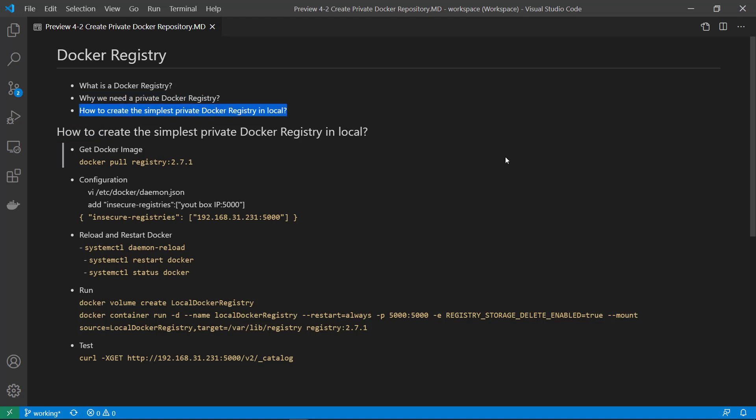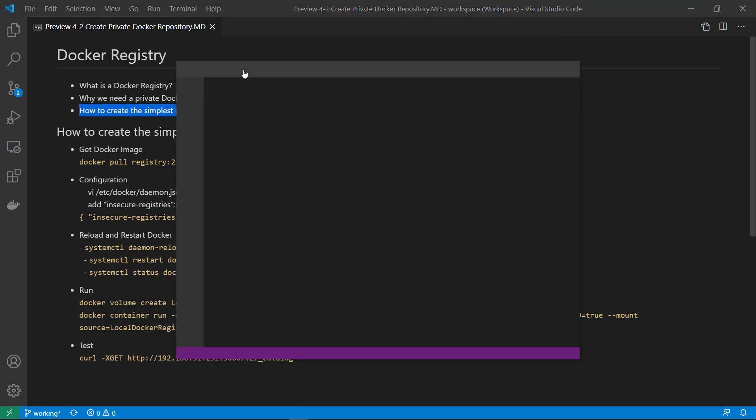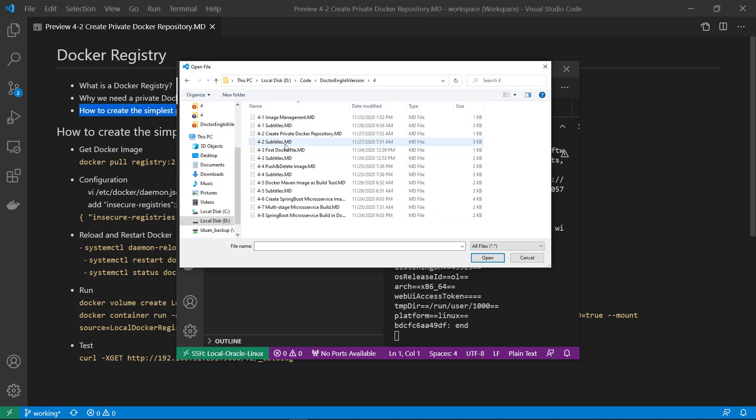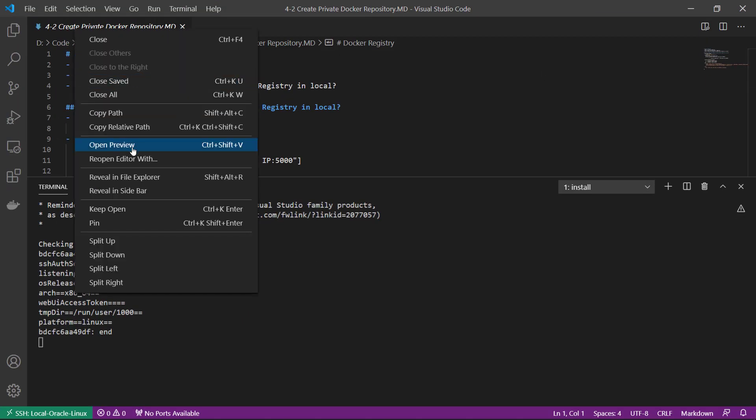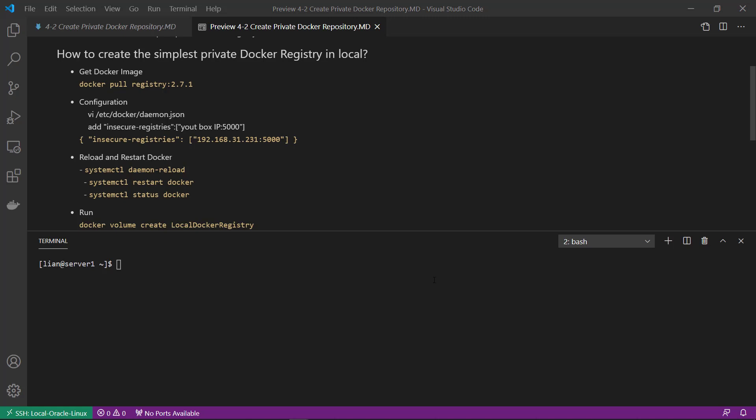How to create the simplest private Docker Registry in local? Let me start. First, open my terminal and download the registry image version 2.7.1.